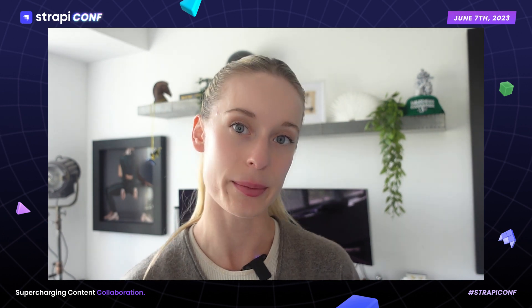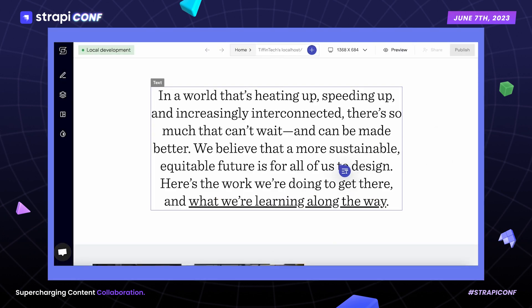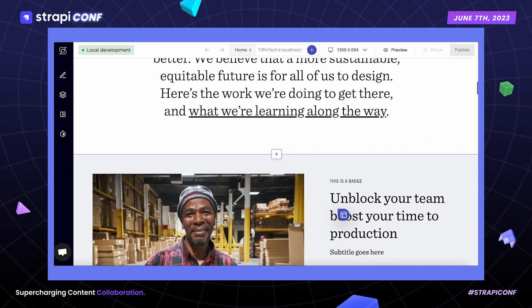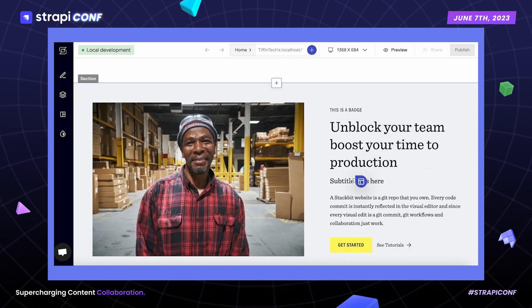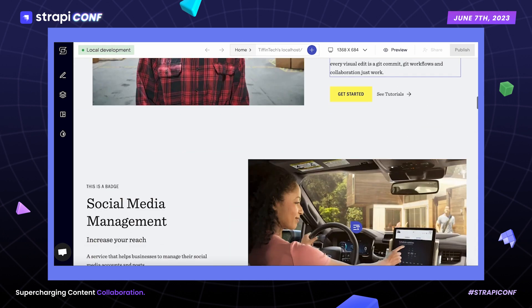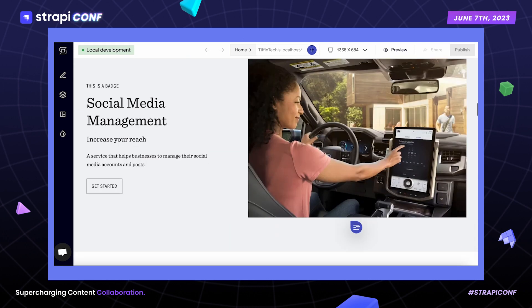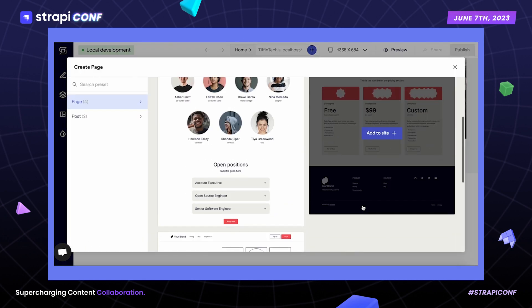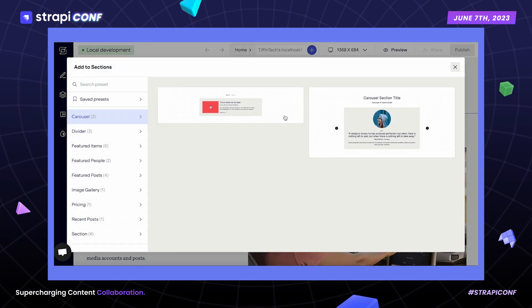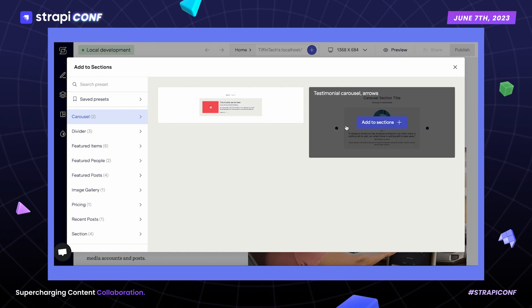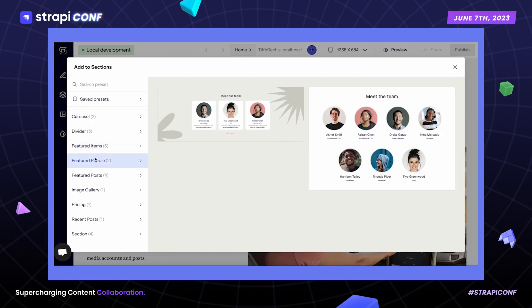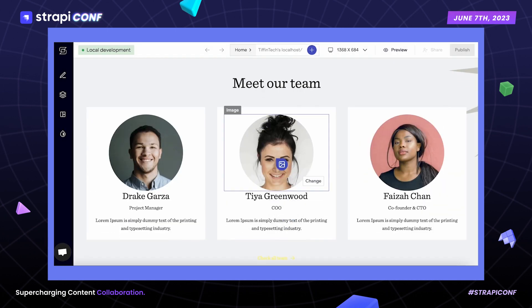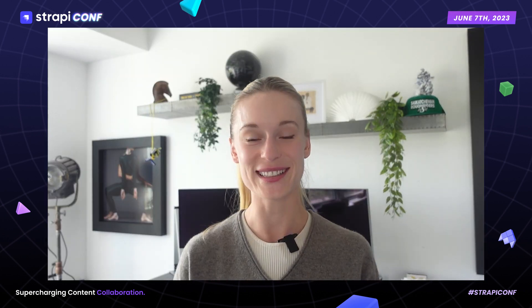Let me show you an example of how we can do this with Stackbit. In this example, I'm using Stackbit, which allows marketers to have a visual editor while developers can work with their preferred tech stack. Marketers can come in, add a new page, save and reuse components, and make changes on their own immediately. This also reduces the amount of tickets that are created — if you are a developer or even a marketer in the audience, you know this can pile up quickly.